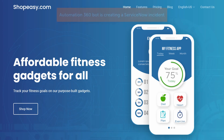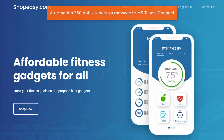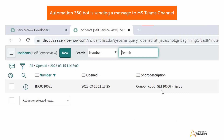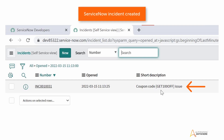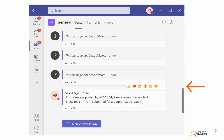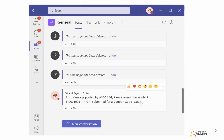Second, the bot makes a call to the ServiceNow instance to create an incident for the Service Desk Team. Third, it invokes the MS Teams API to send a priority notification to the MS Teams channel of the Service Desk Team. Lastly, it sends a response back to Mia confirming the coupon is valid and provides the incident number for tracking.